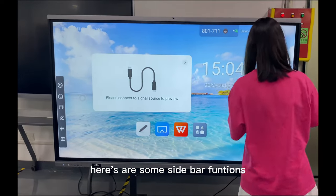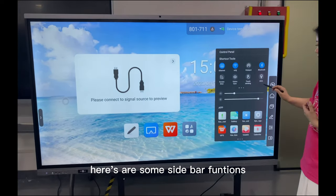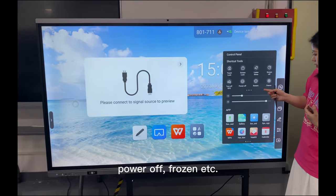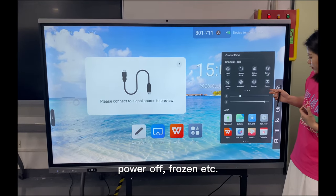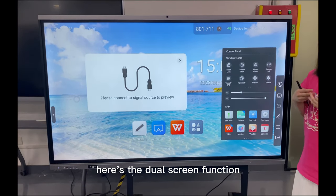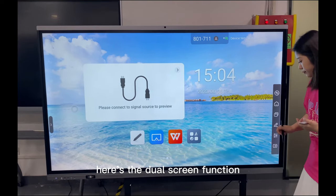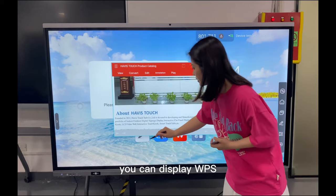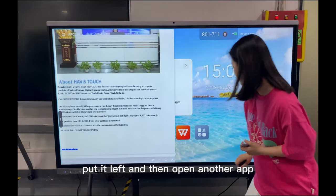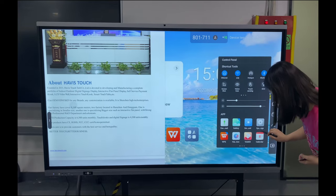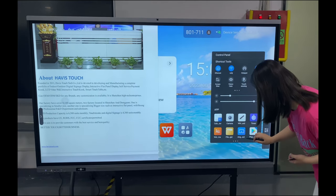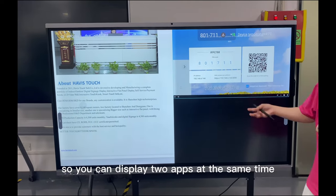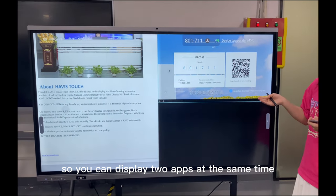Here are some sidebar functions — screen lock, power off, restart, turn off, and flip. We also have the dual-screen function. You can display one app, then open another app, so you can display two apps at the same time.